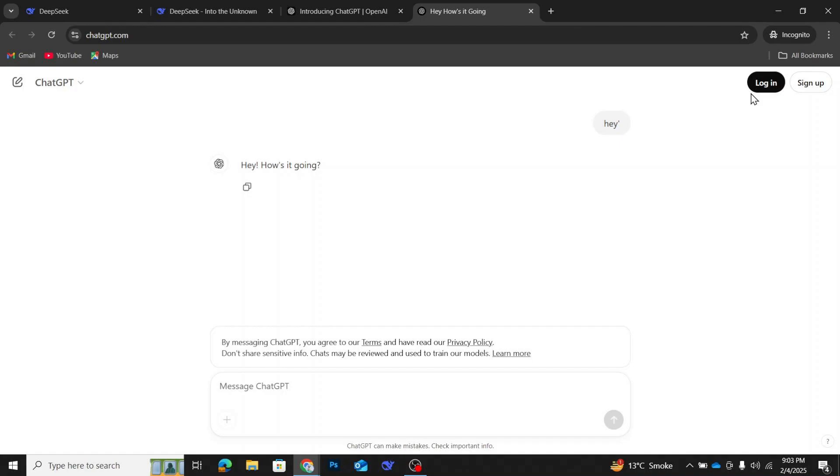So, to summarize, DeepSeek does not allow you to search or chat without logging in. ChatGPT does allow you to access its chatbot without creating an account. If you're looking for an AI chatbot without the hassle of signing up, ChatGPT is your best option.